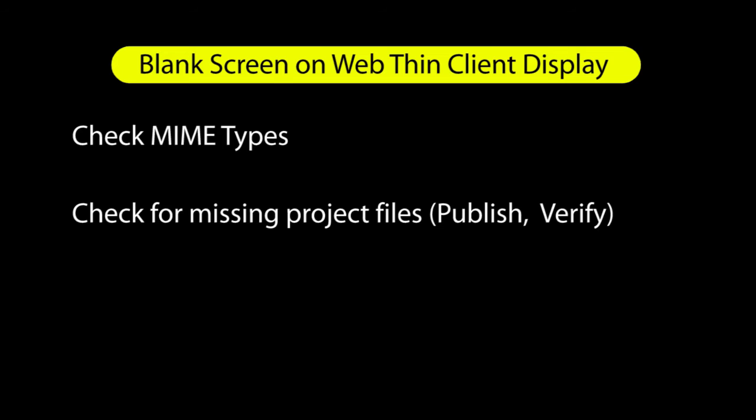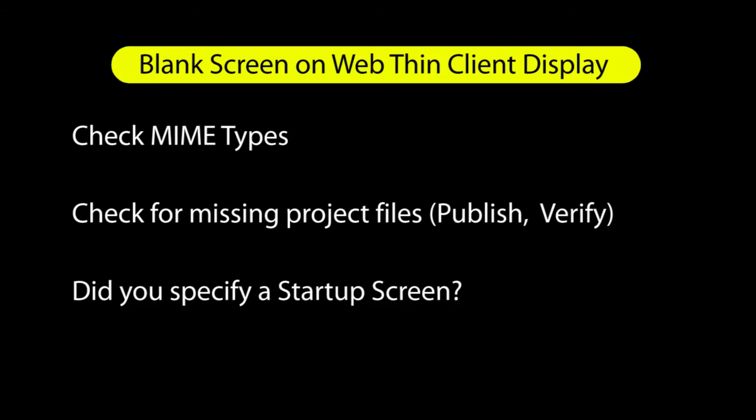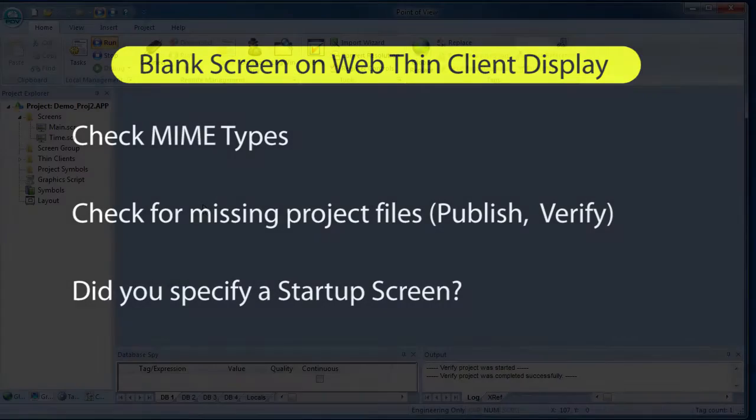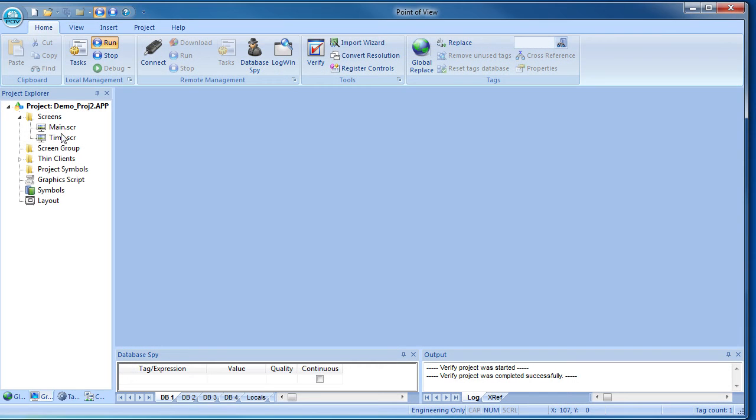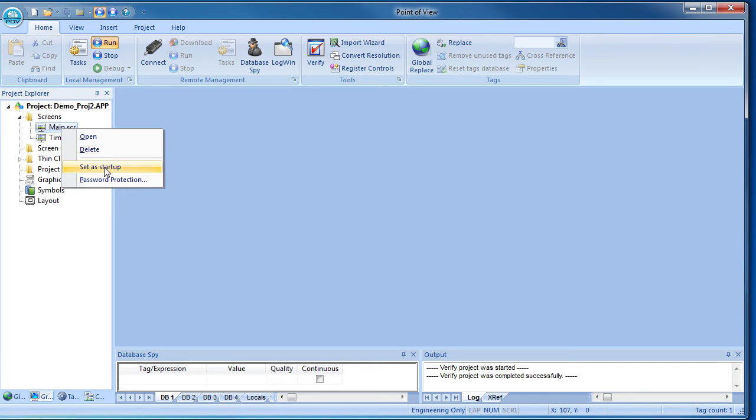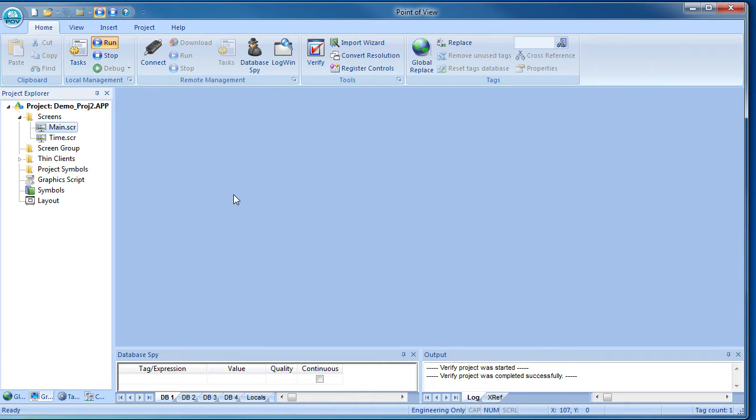Make sure you designated one of your screens as the startup screen. Just right click on the screen and select set as startup. Otherwise POV won't know where to start.